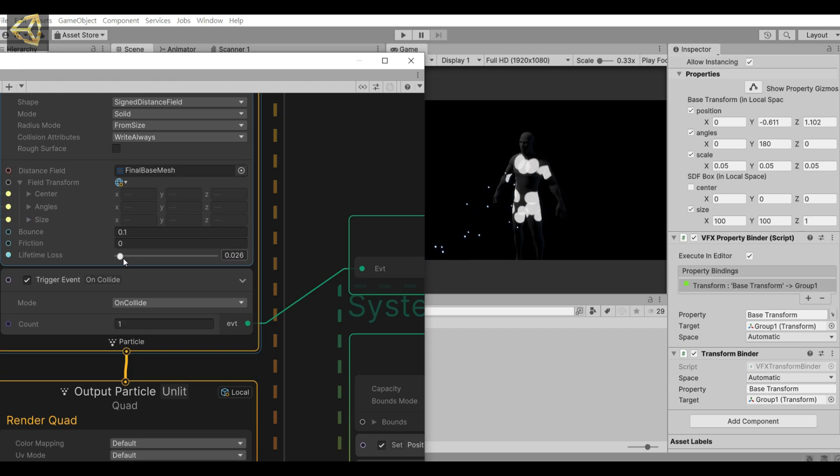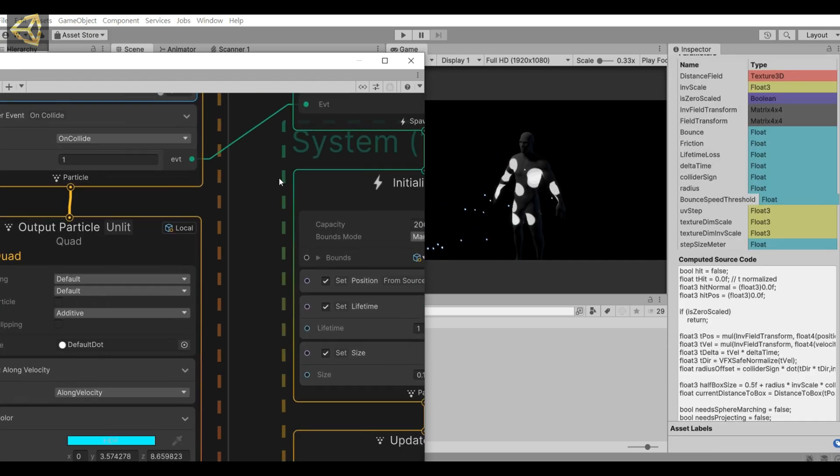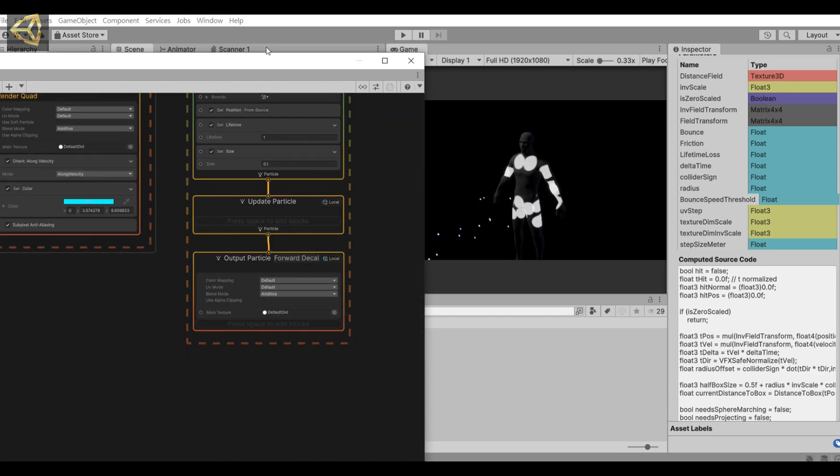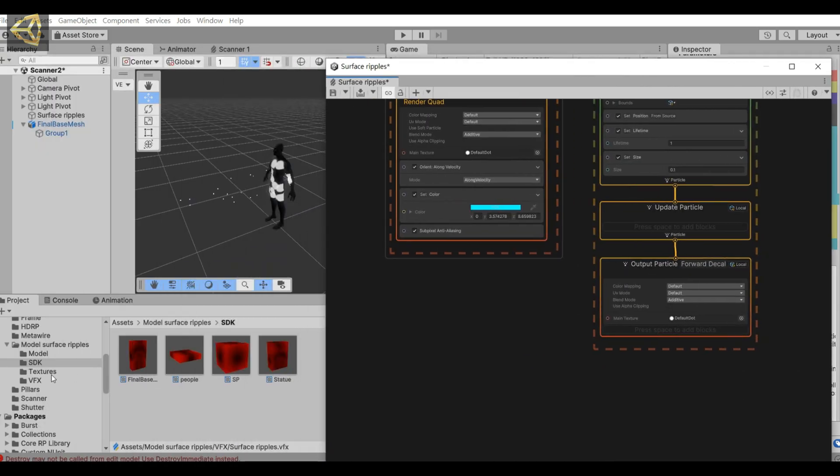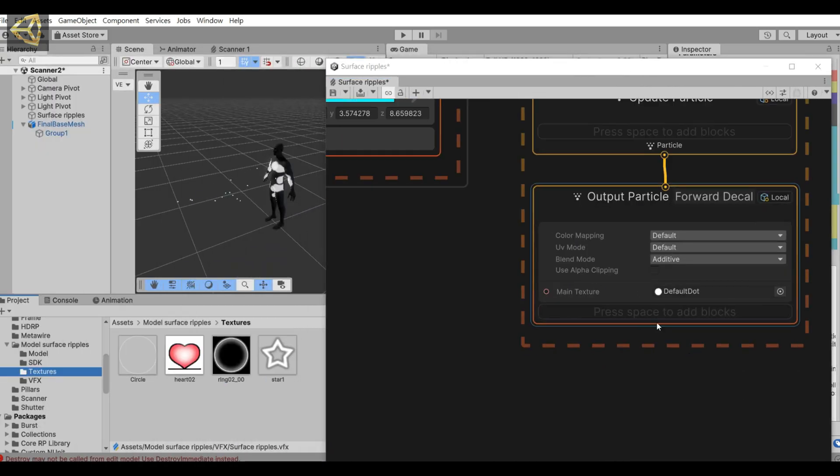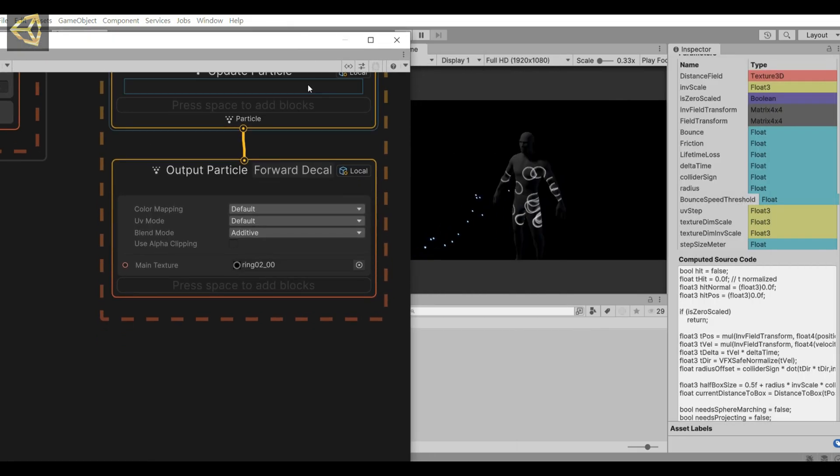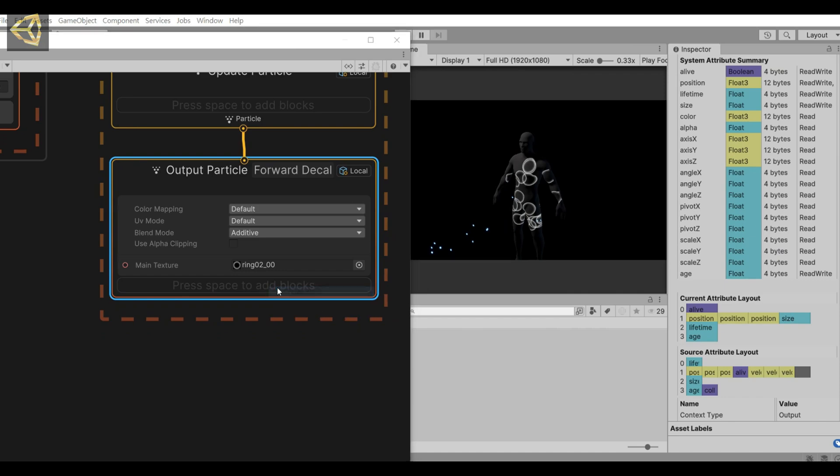Then we adjust the lifetime loss to 1. The erupted particles will disappear when they hit the model. Next, we try to change the texture on the model. Replace it with a hollow circle texture, then add some effects to it.